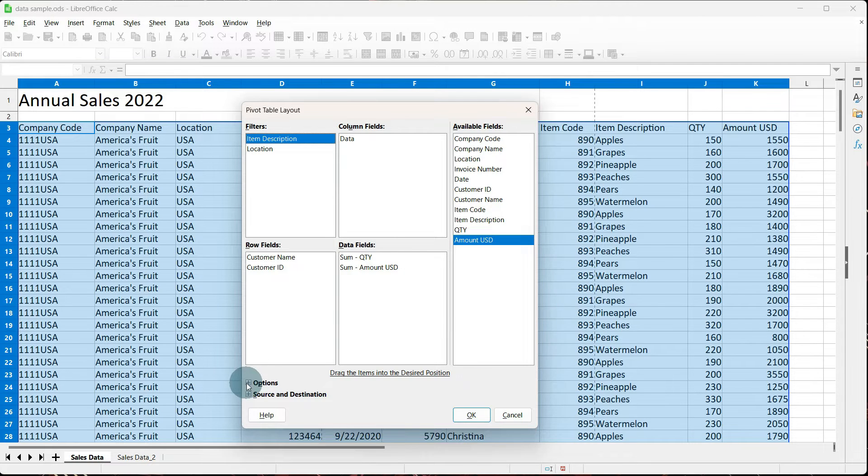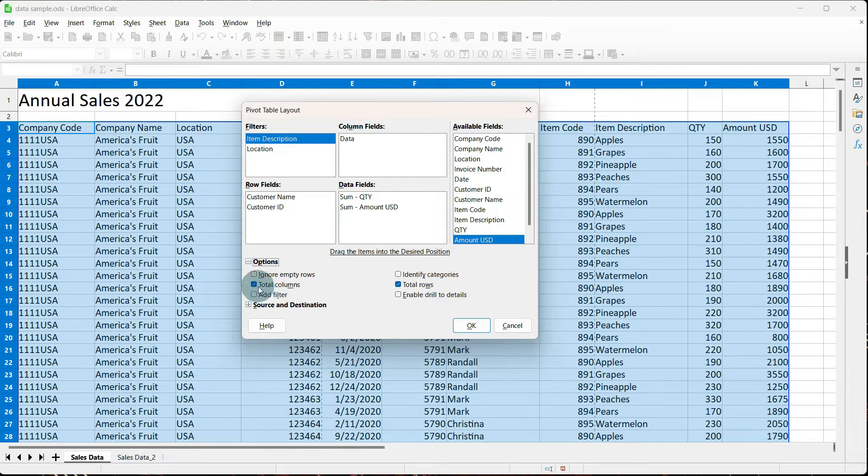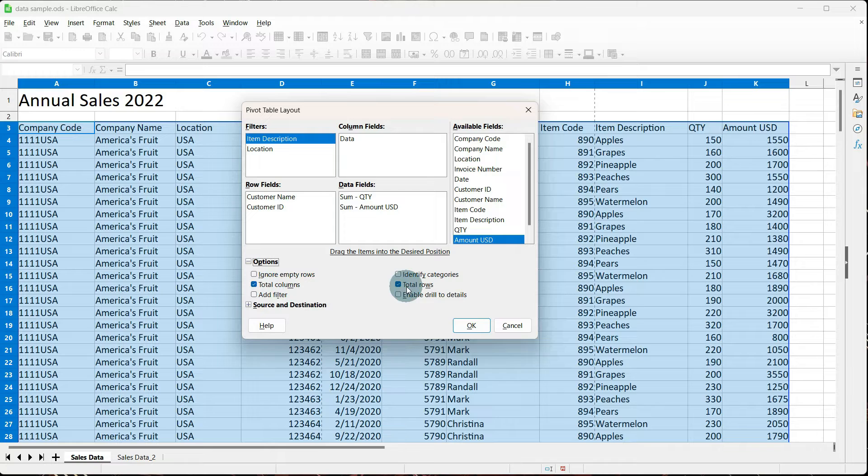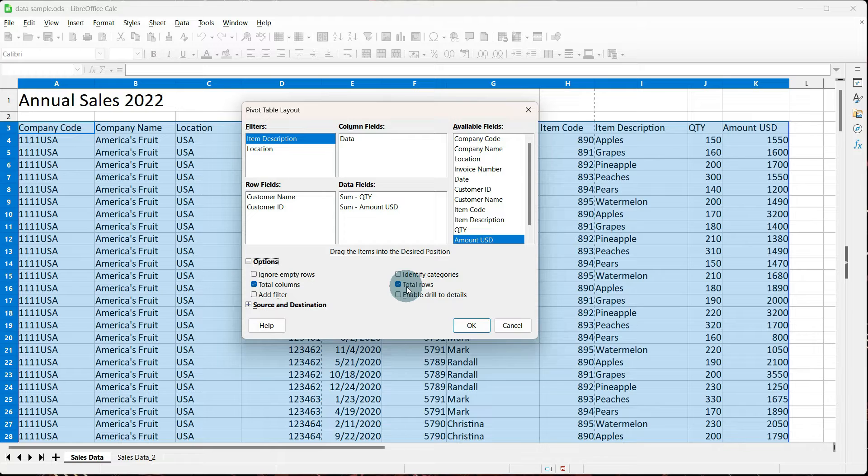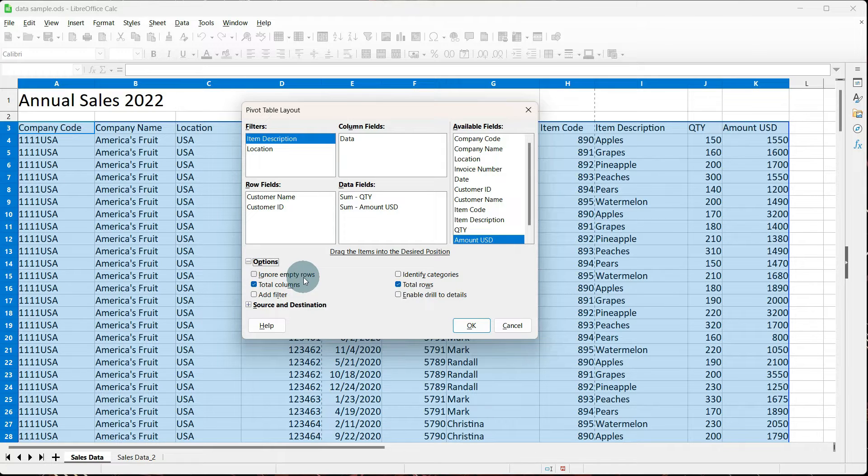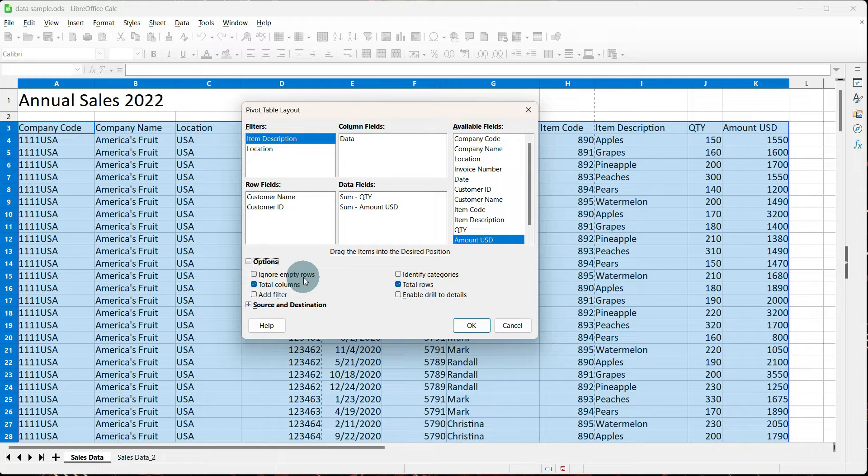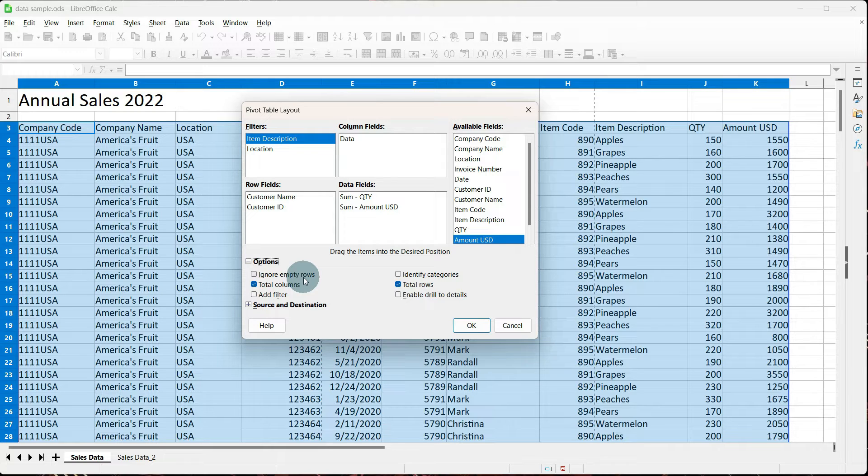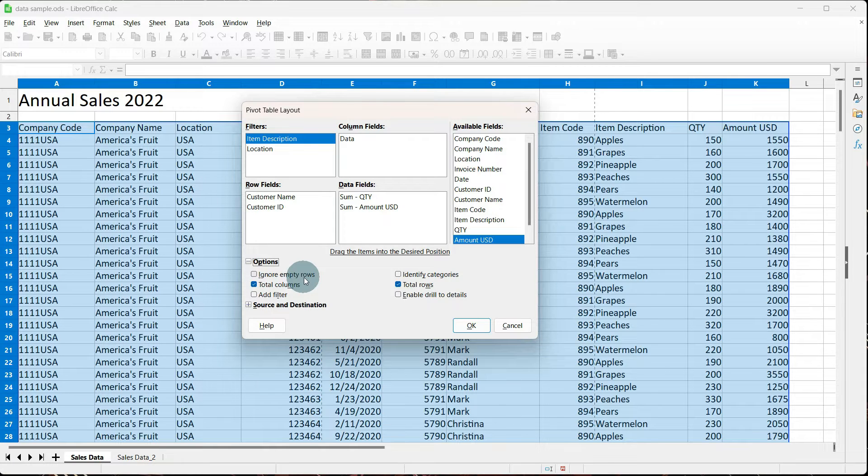Down in options, you'll notice total columns and total rows is automatically checked. I would leave those checked. That means anything that you sum will be added across and down. So I would leave those as is. Ignore empty rows. I do not check this in the options because there can be something going on in your data set that can cause an empty row that's actually an error. So to make sure that your data set is accurate, I would leave this unchecked. But play with it, and it is completely up to you.